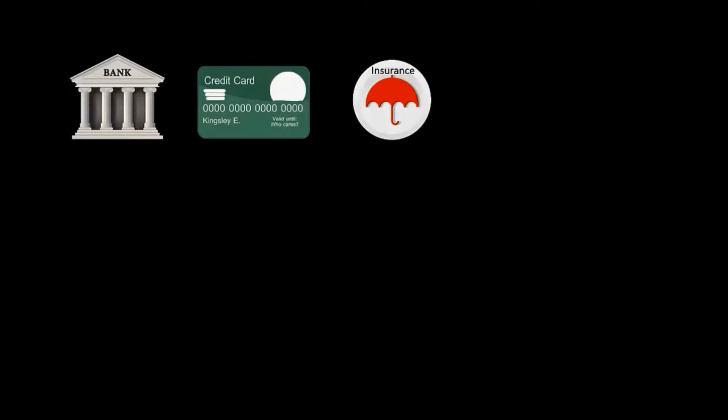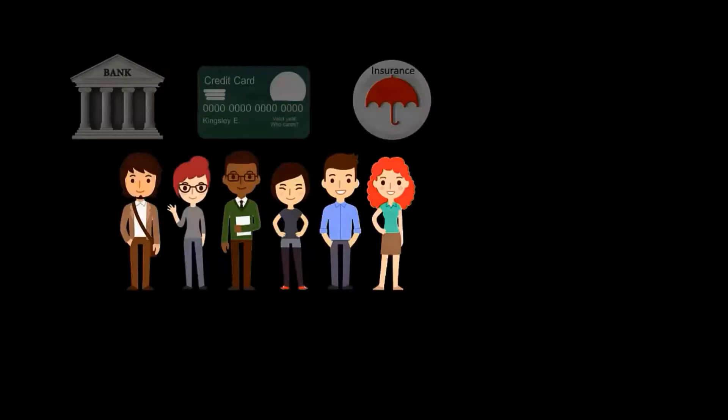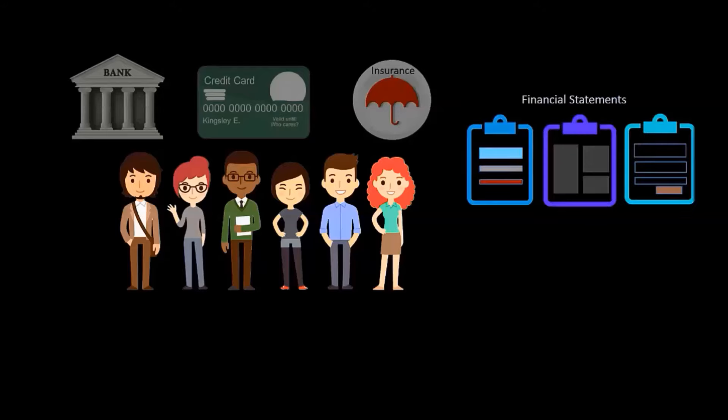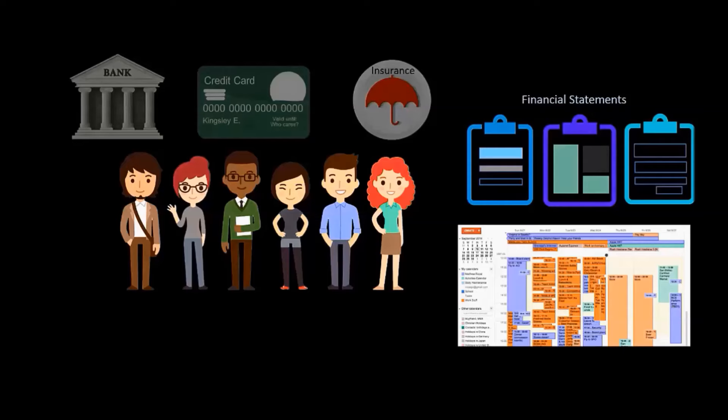This video has solutions for financial services professionals with two problems. Those two problems being that you want to make a bigger impact on your company than you currently are, from customer experience all the way to financial statements. And two, you don't have a lot of time. If these problems are yours, stick around for a few minutes.